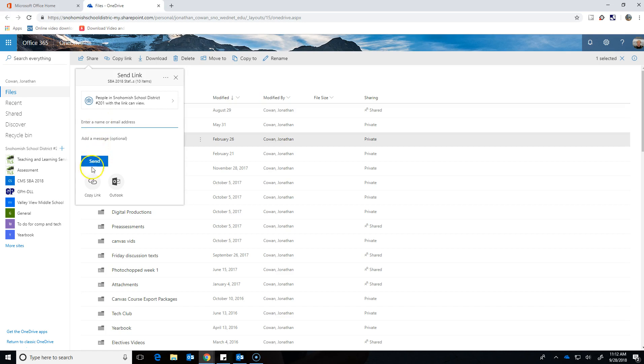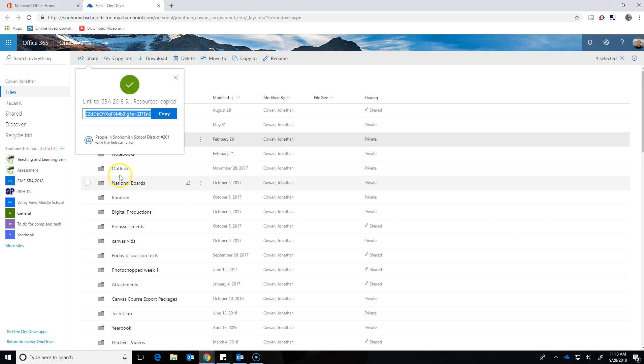Or I could click copy link. And if I click copy link, that makes a link to that and if I get that link to any other person or maybe post it on a website or something like that, anybody who clicks that link can get into that folder, so that's kind of cool.